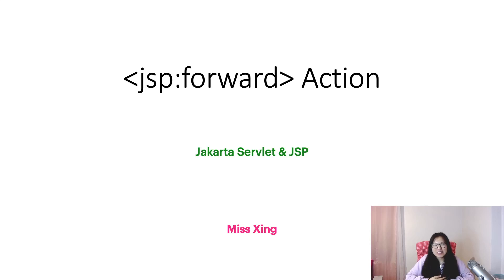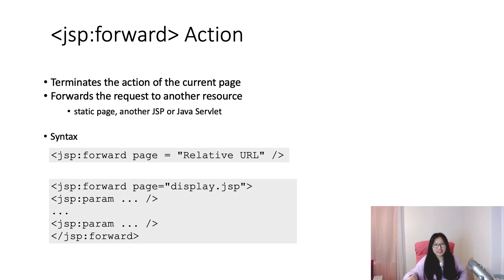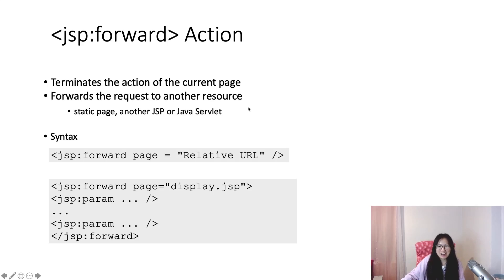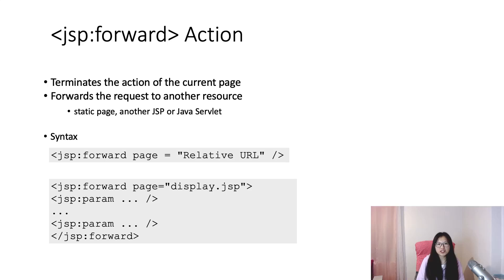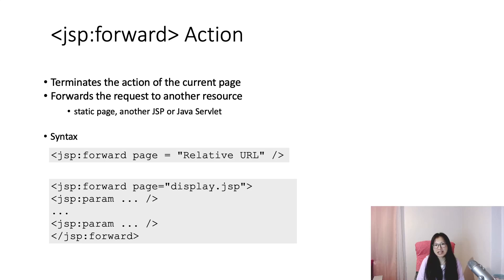Let's take a look at the first JSP action, which is JSP forward. The JSP forward action is used to first terminate the action of the current page, and second, it will forward the request to another resource.